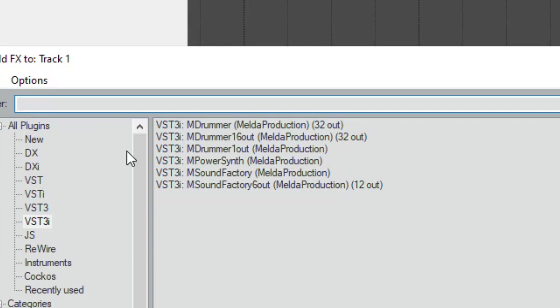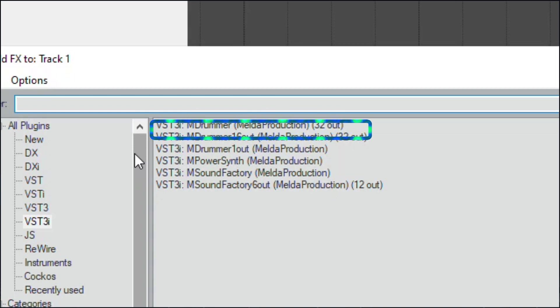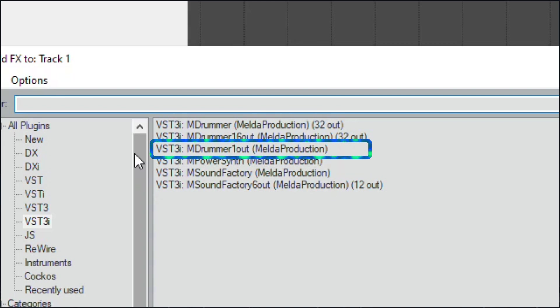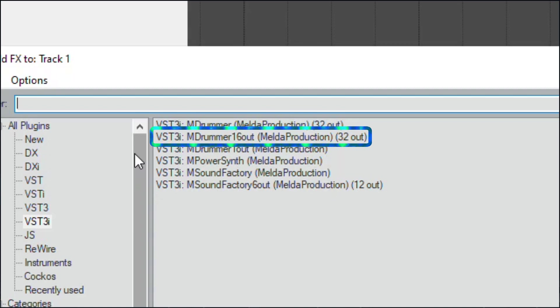M-Drummer comes in three versions: M-Drummer 1 out, M-Drummer 16 out, and M-Drummer. If one output is enough, use M-Drummer 1 out. If you need more than one, use M-Drummer 16 out. It supports up to 16 outputs.